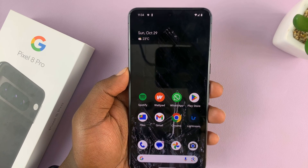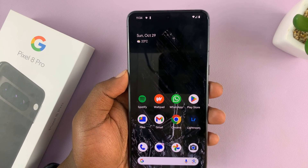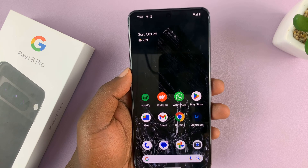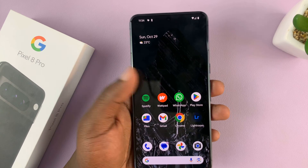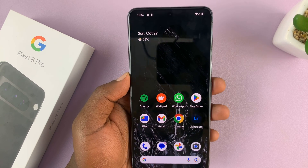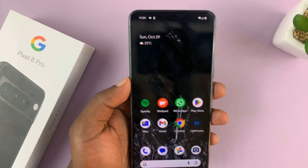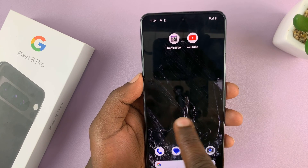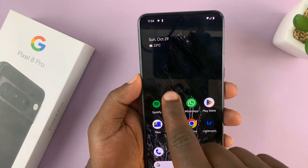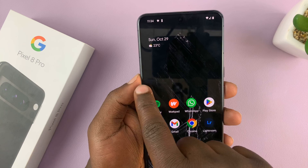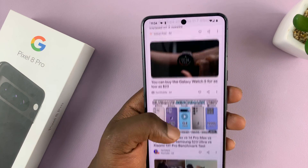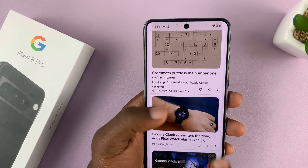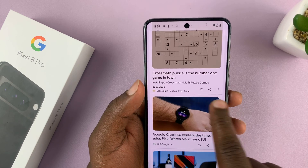In today's tech tip, I'll be showing you how to enable or disable Google feed on your Pixel 8 or Pixel 8 Pro. The Google feed normally comes at the end of the home screens — if you swipe to the end and swipe again, you should see the Google news feed. I'll be showing you how to enable or disable this.